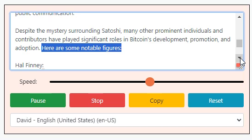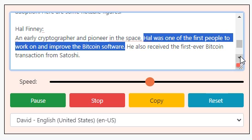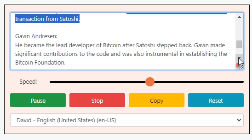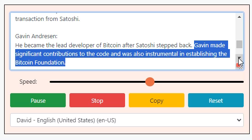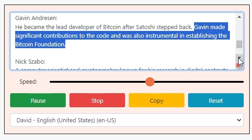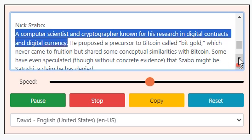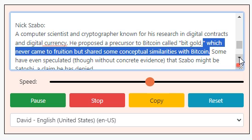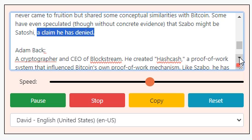Here are some notable figures. Hal Finney: an early cryptographer and pioneer in the space, Hal was one of the first people to work on and improve the Bitcoin software. He also received the first ever Bitcoin transaction from Satoshi. Gavin Andresen: he became the lead developer of Bitcoin after Satoshi stepped back, making significant contributions to the code and helping establish the Bitcoin Foundation. Nick Szabo: a computer scientist and cryptographer known for his research in digital contracts and digital currency, he proposed a precursor to Bitcoin called Bitgold. Some have speculated, though without concrete evidence, that Szabo might be Satoshi — a claim he has denied.